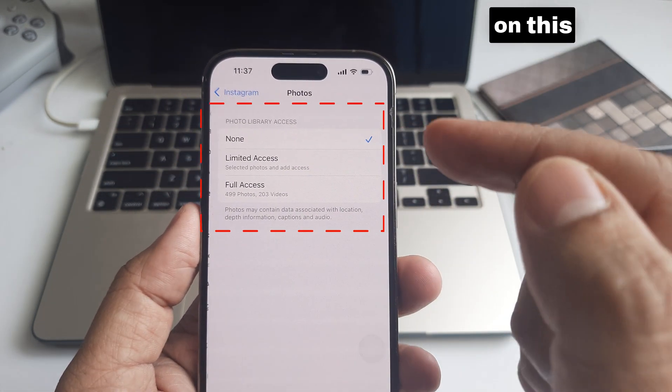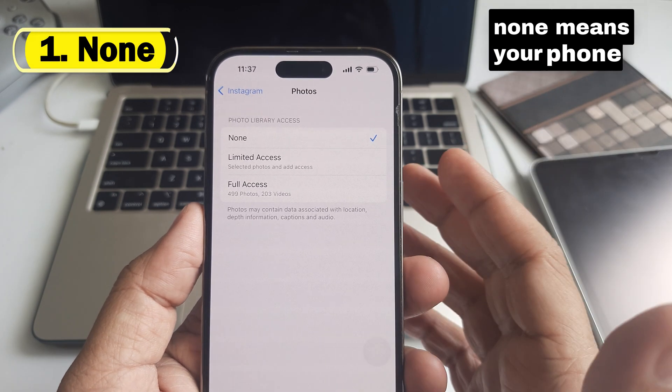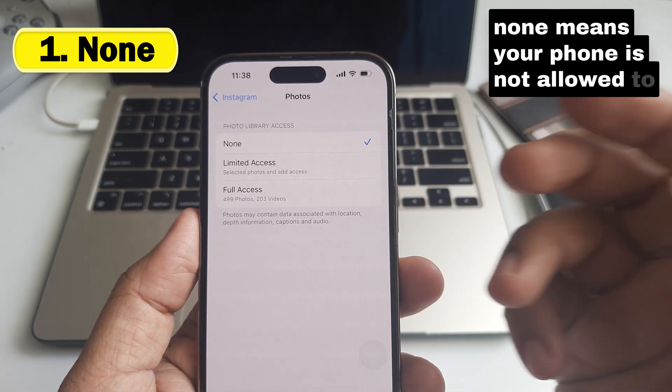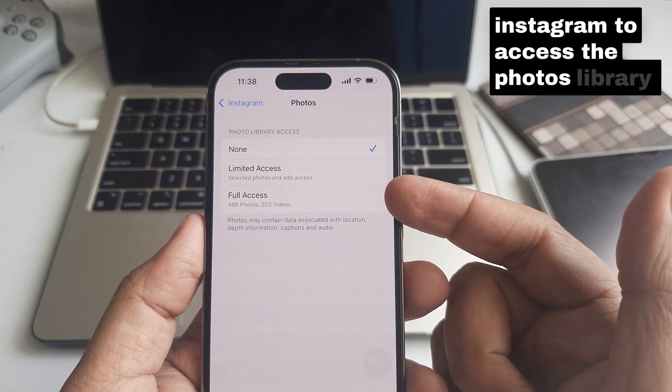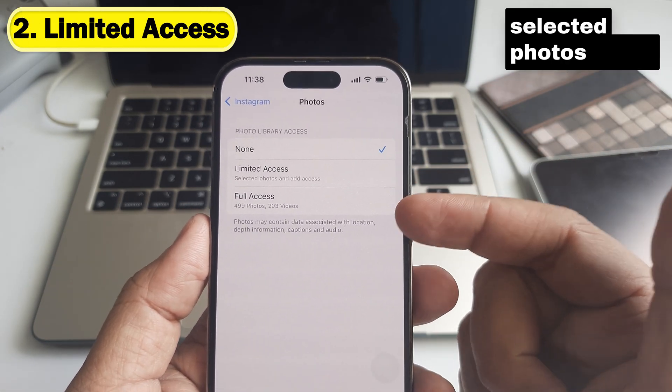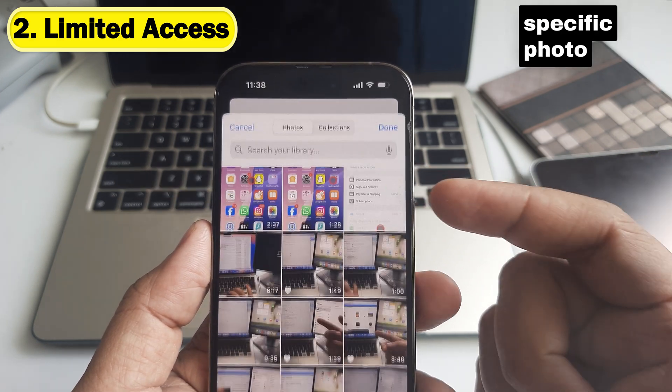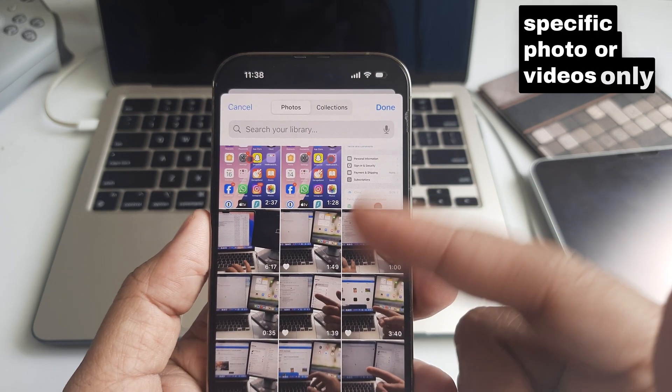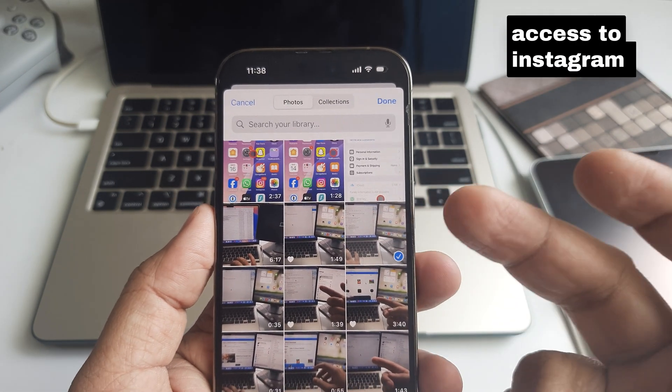On this screen, there are three options. None means Instagram is not allowed to access the photos library. Selected photos means you can allow access to specific photos or videos only.